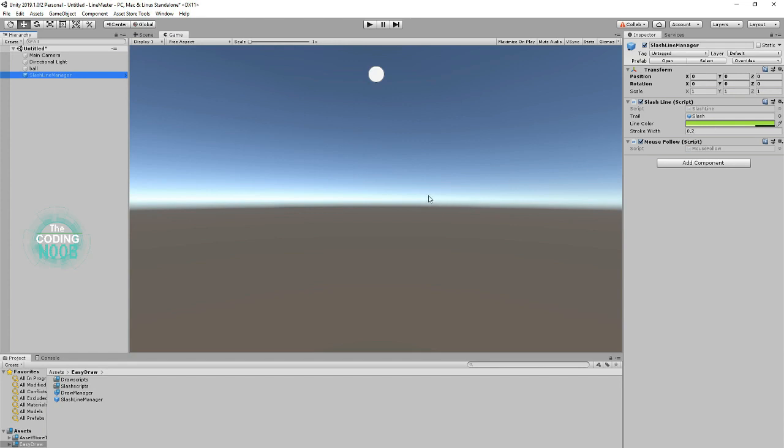By default, the asset is set to green and the size is also 0.2. Feel free to change those. And like before, all you have to do is drag and drop it into your scene and you're ready to go.